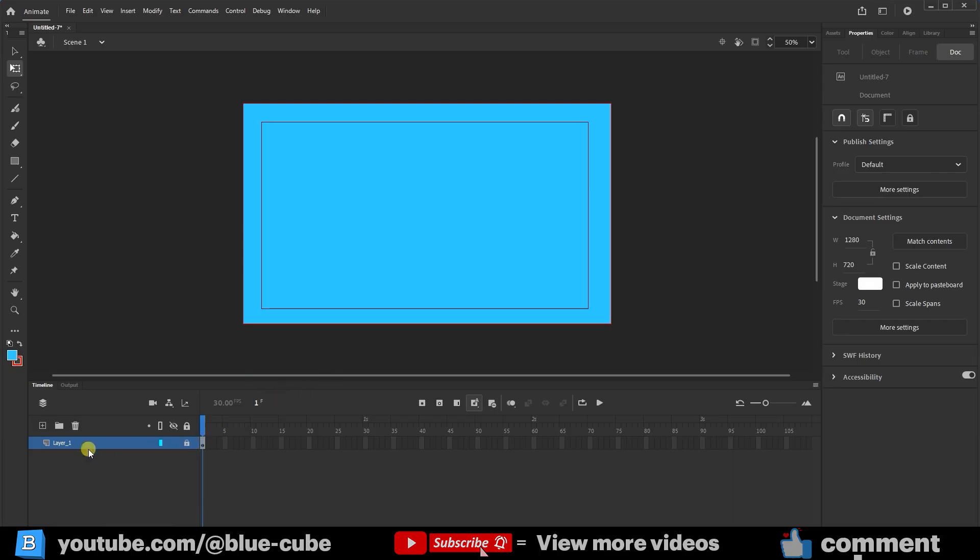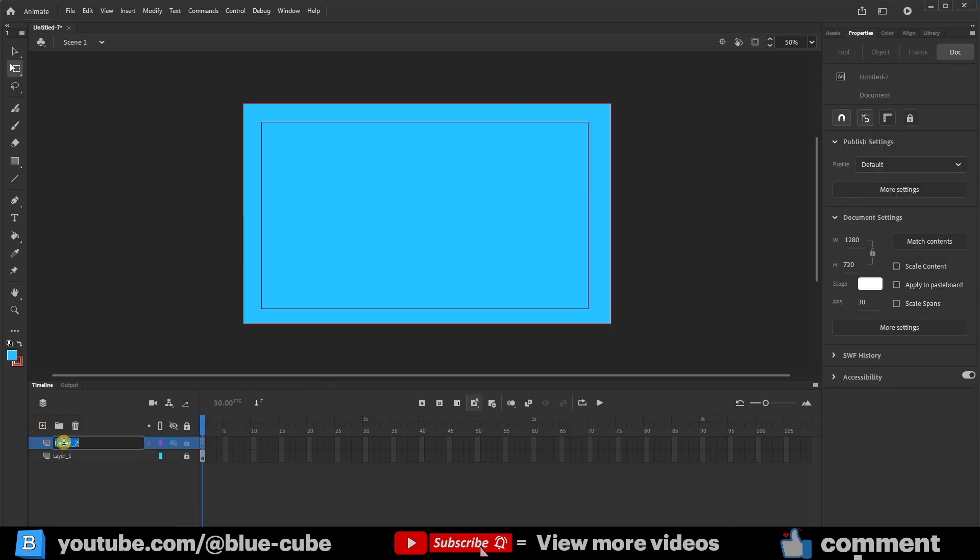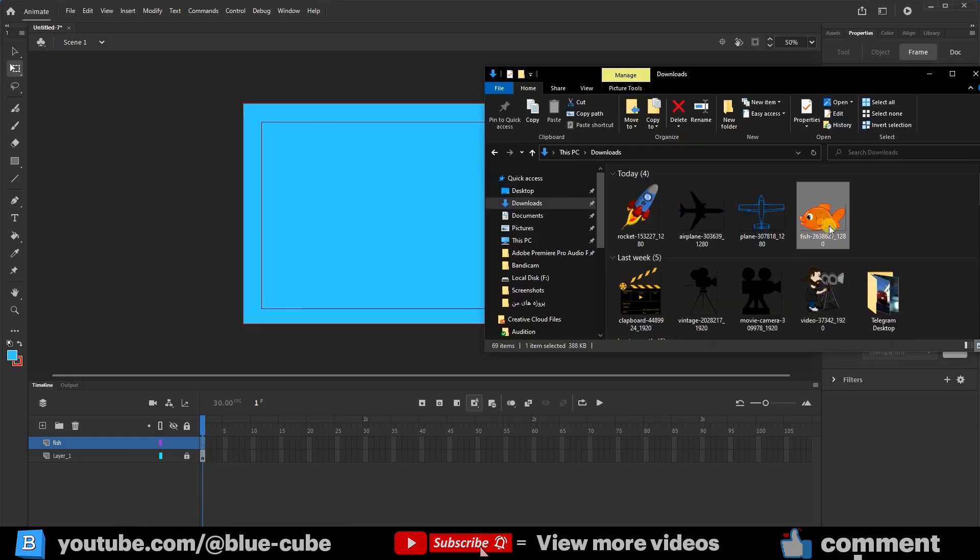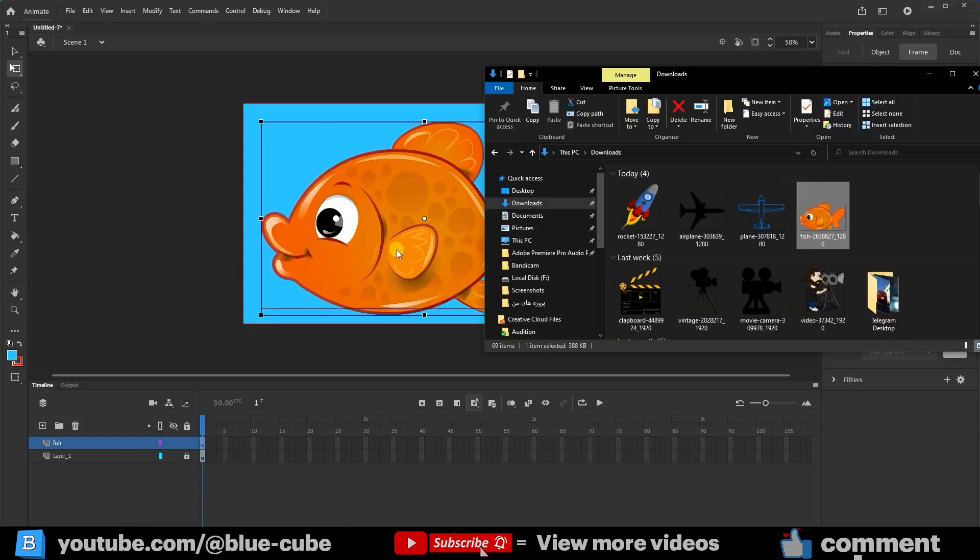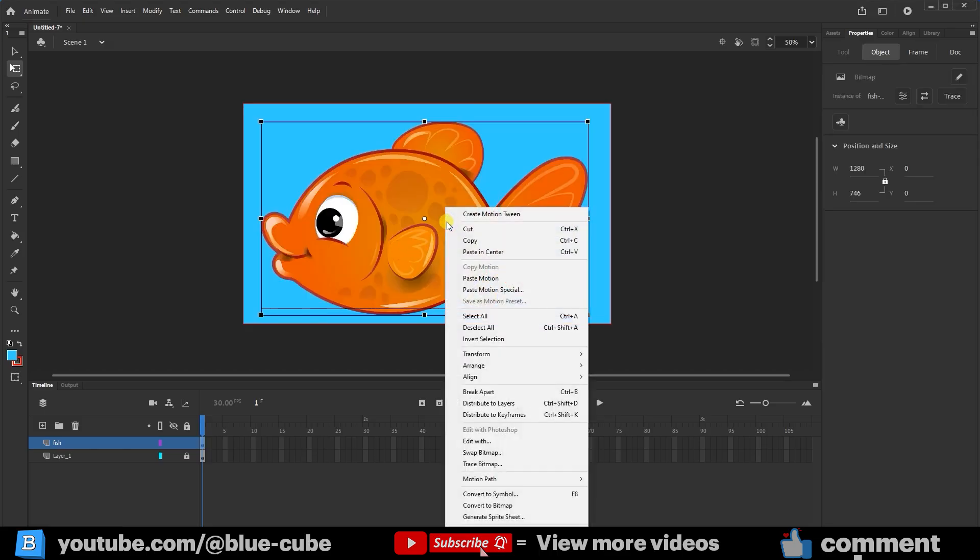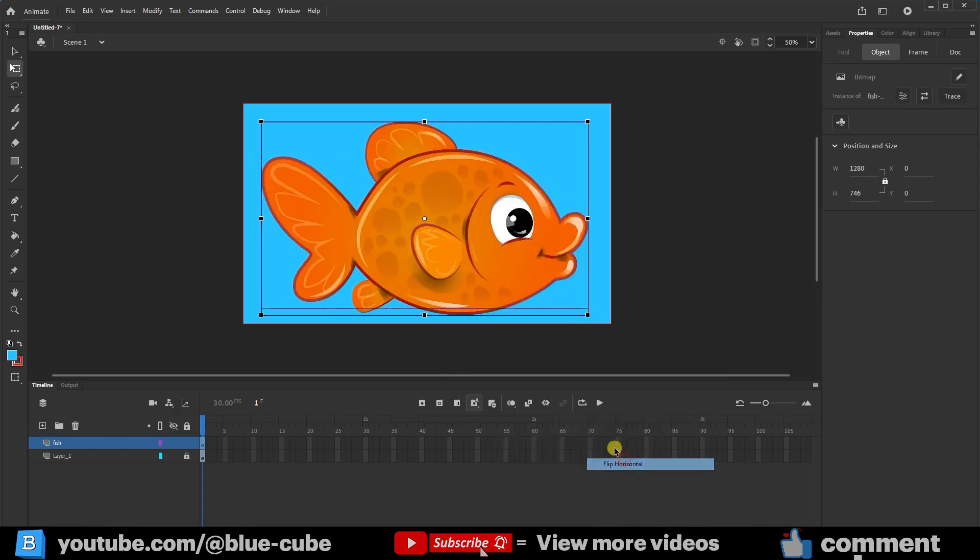Now I'll create a new layer and name it Fish. On my computer, I'll hold the left mouse button on the fish image and drag and drop it onto the document. The fish will be imported this way. I'll right-click on it and from the Transform section, select the Flip Horizontal option to reverse the direction of the fish.